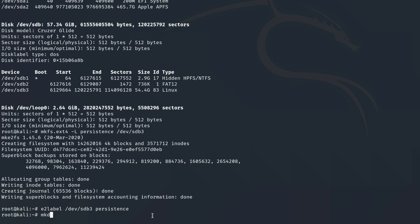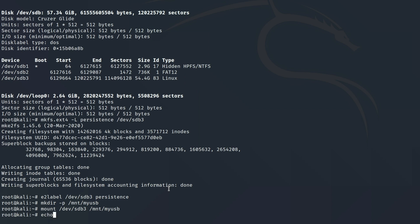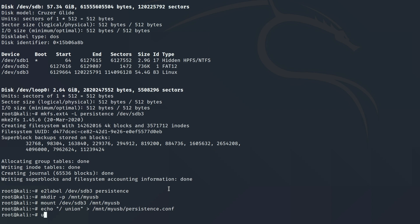Now we make a directory to mount from: `mkdir -p /mnt/myusb`. Then we mount that disk in that directory: `mount /dev/sdb3 /mnt/myusb`. We need to edit the config file, so we run `echo '/ union' >> /mnt/myusb/persistence.conf`. Finally, we unmount `/dev/sdb3` and reboot.